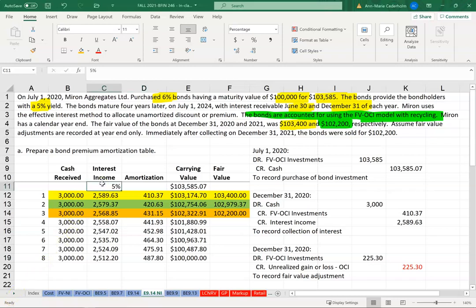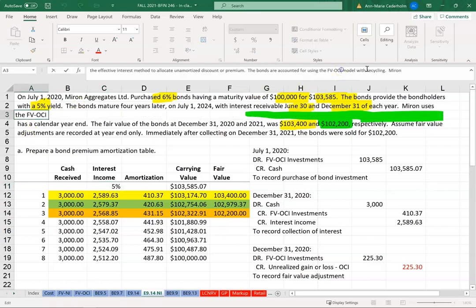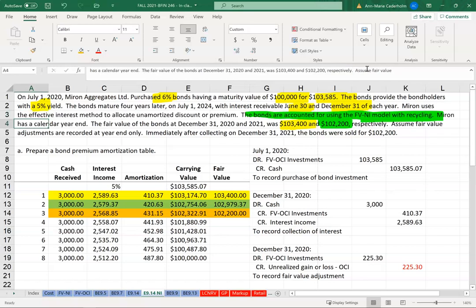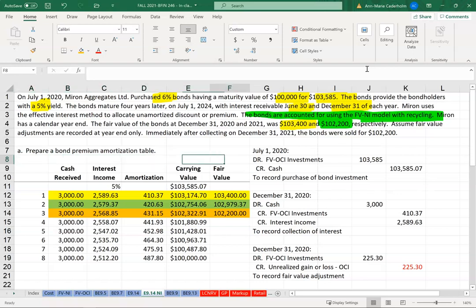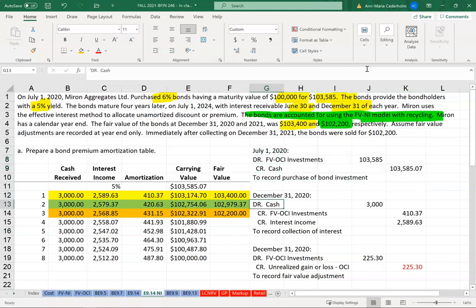I'm going to redo this question — this was the bond through fair value through OCI — and I'm going to change it because I want to show you what it would look like if it was through net income instead. All of the journal entries are going to be the same, so the bond amortization table is going to be the same, my purchase for the bond investment is going to be the same, and my first interest payment is going to be the same.